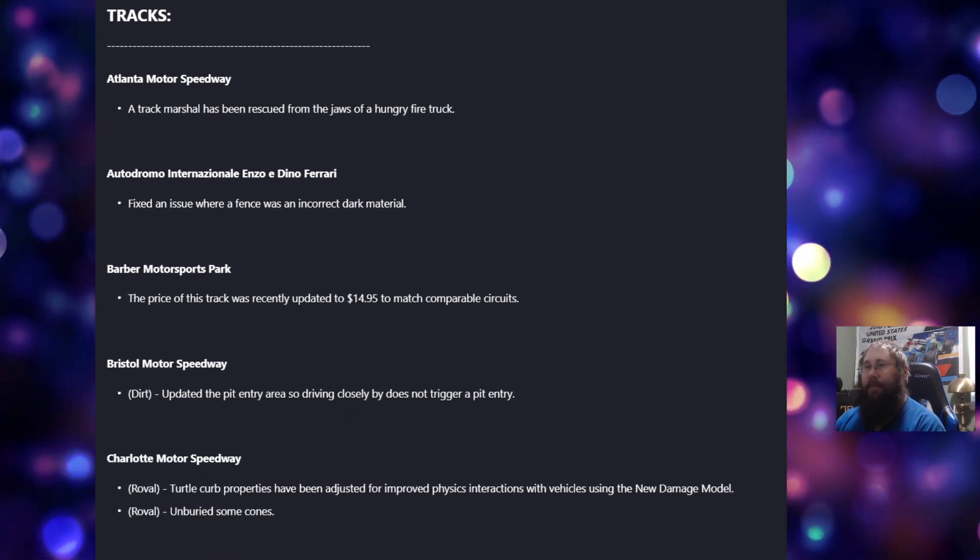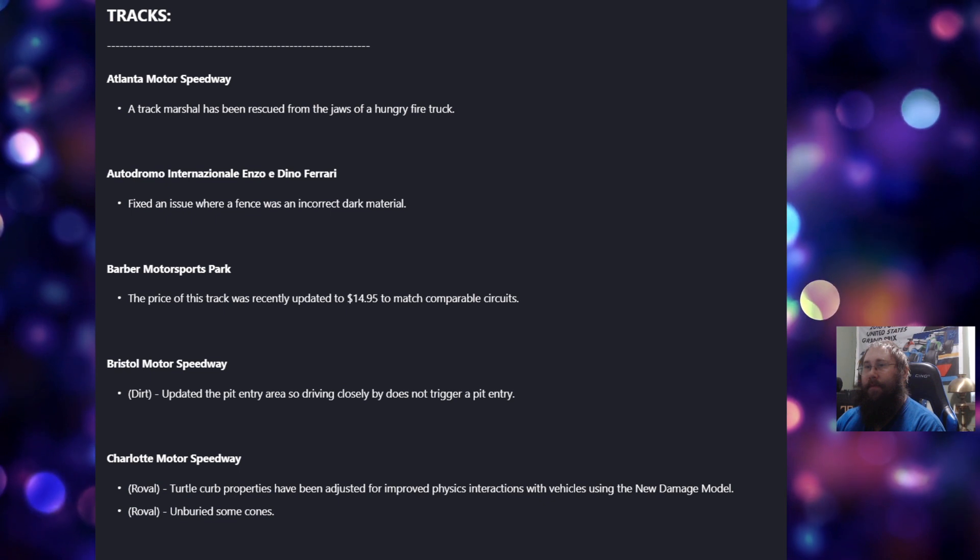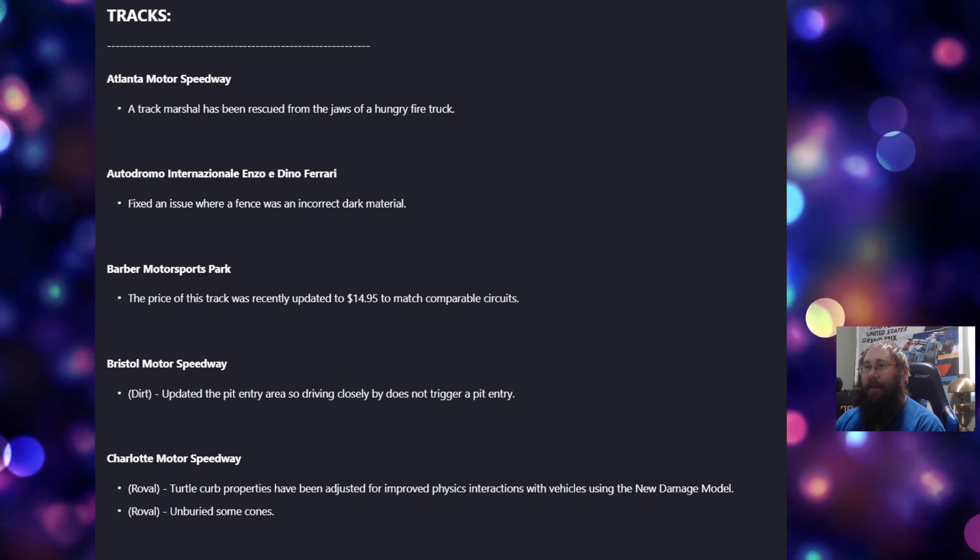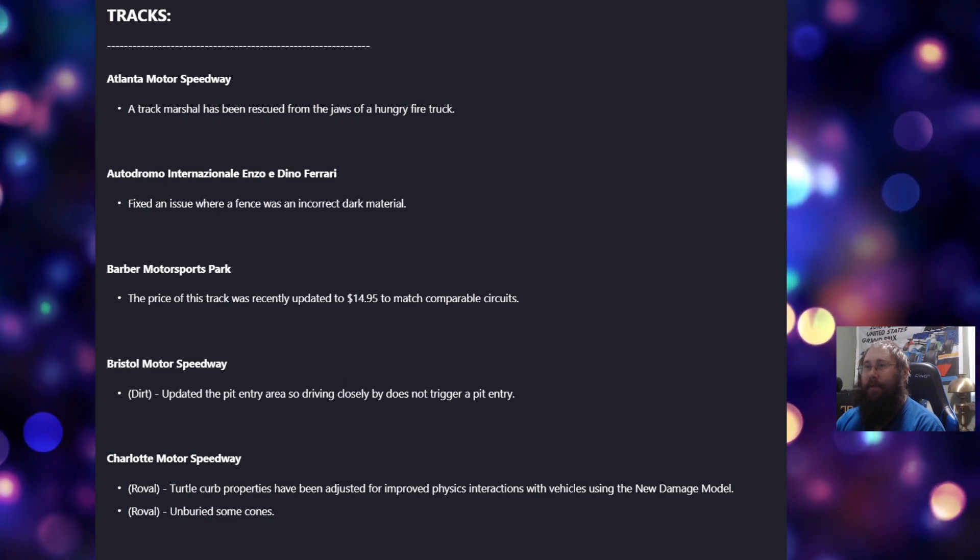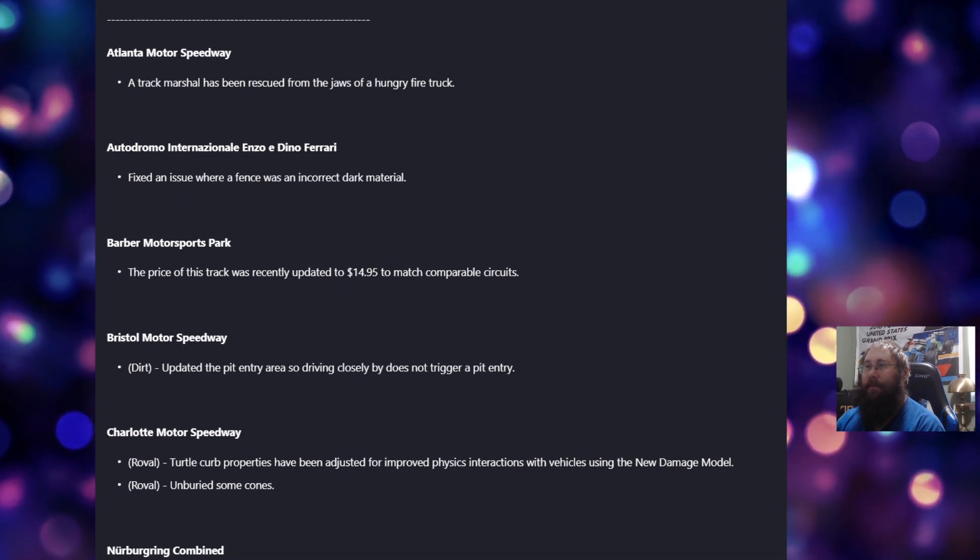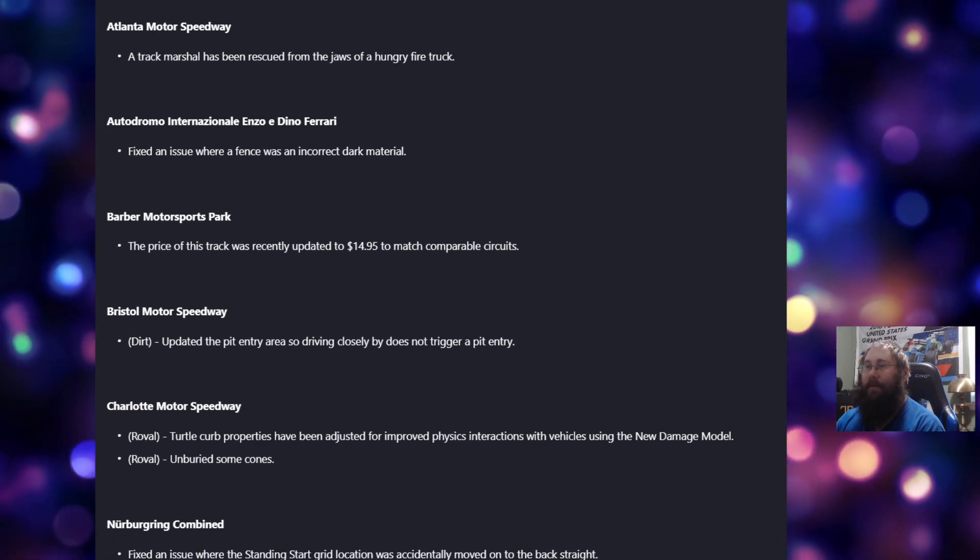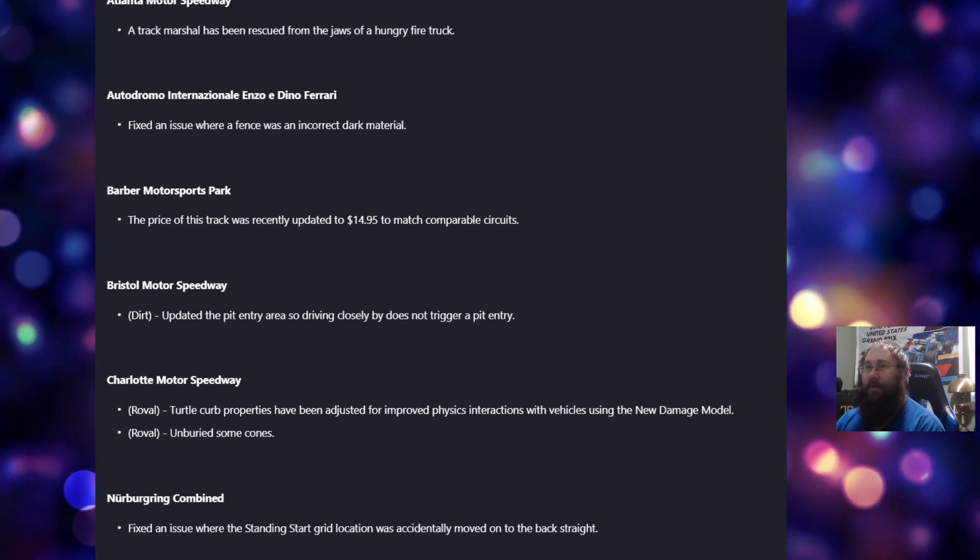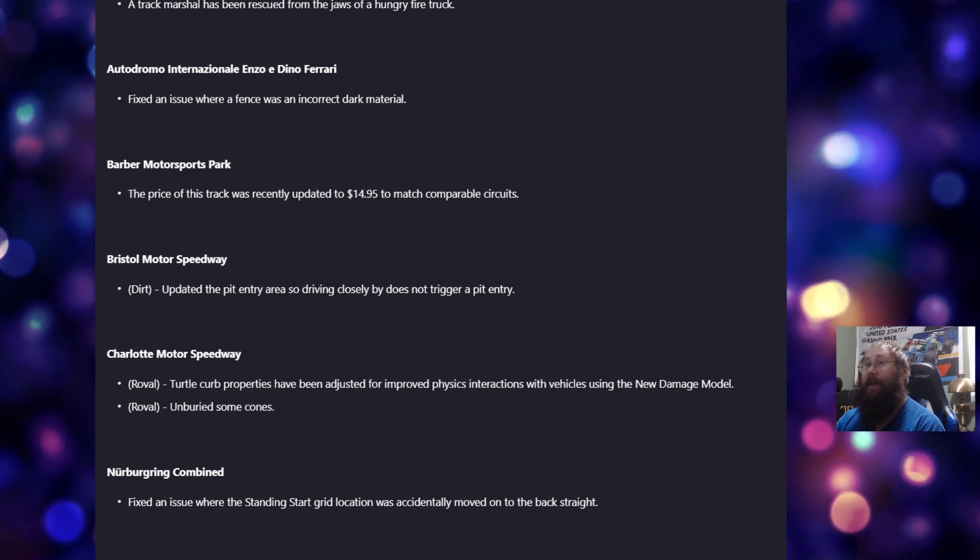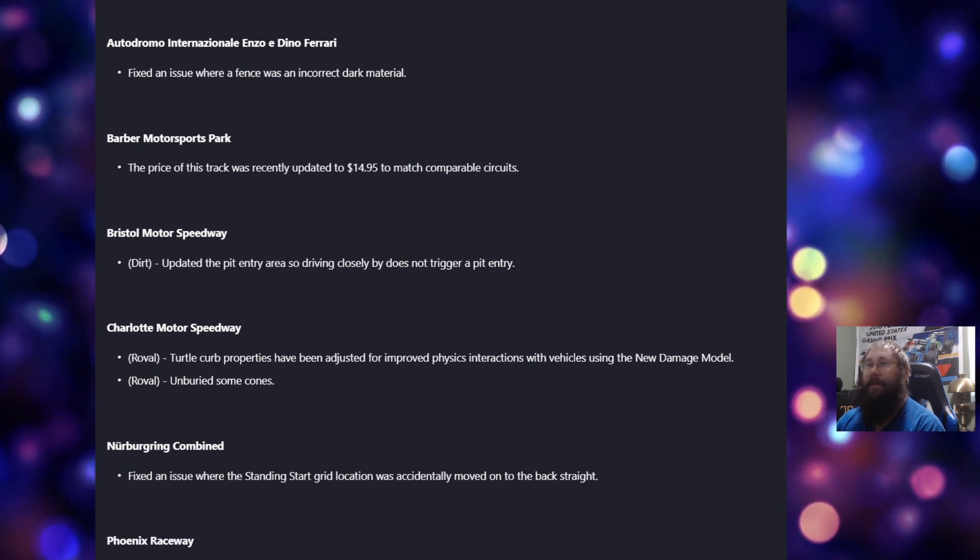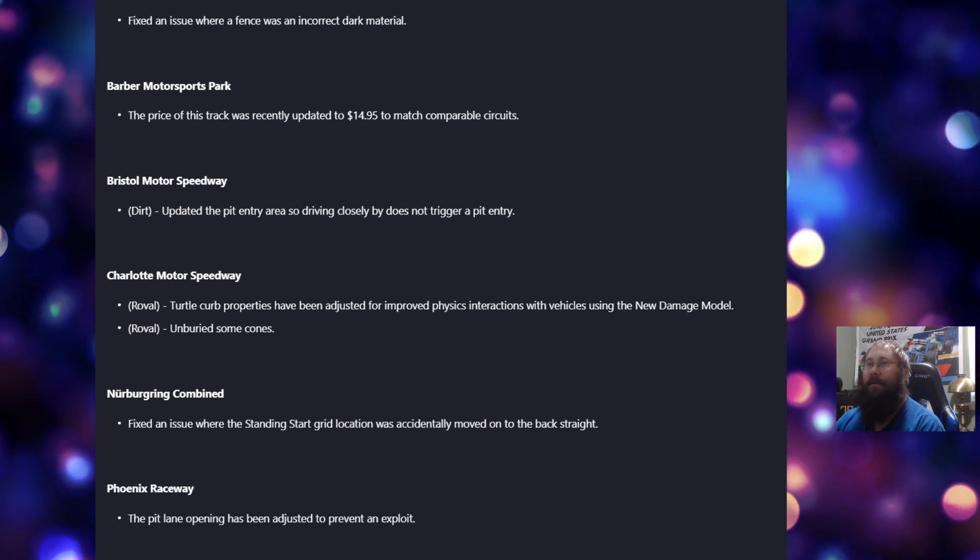For Barber, the price of this track was recently updated to $14.95 to match comparable results. I'm glad I already have that track then. Maybe I got a deal on it.